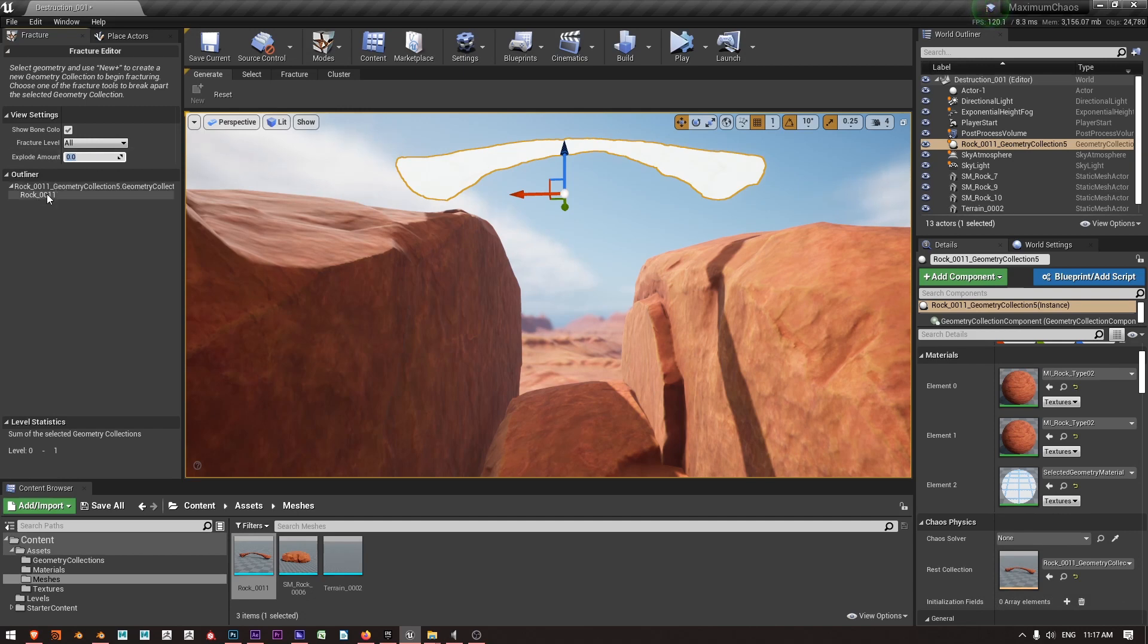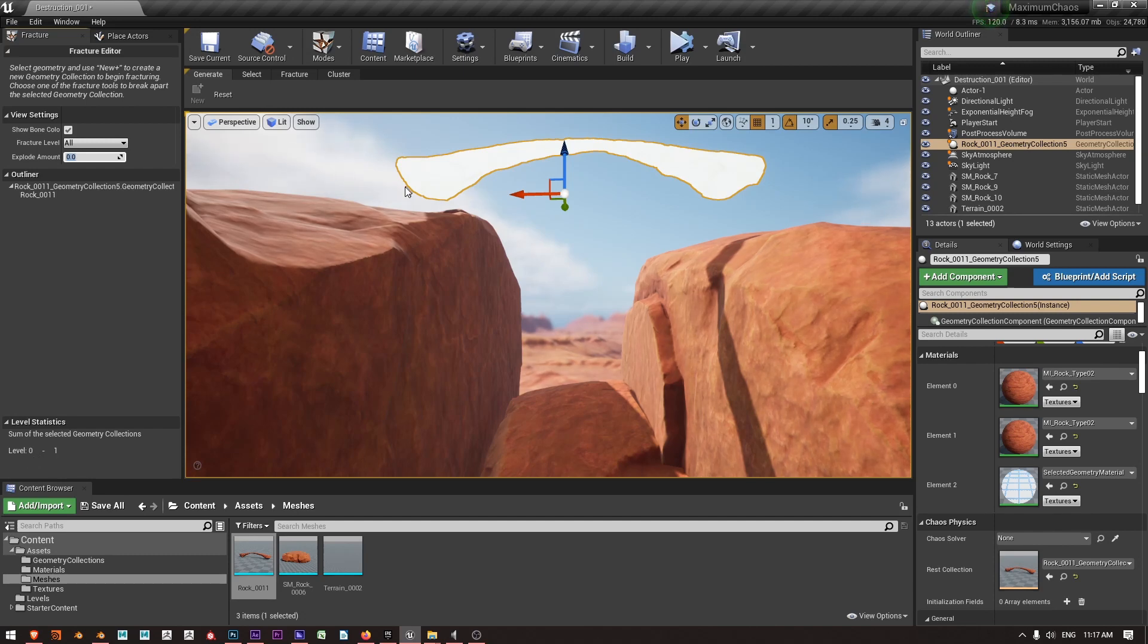And that fracture level is down here, so that first fracture level is level zero and there is one item in that and that is just the entire mesh.